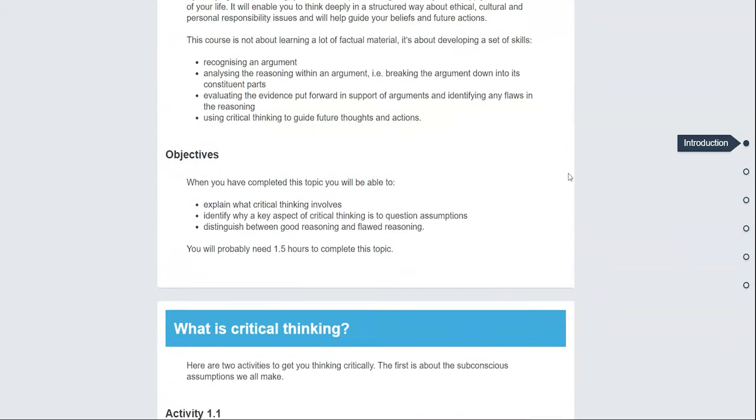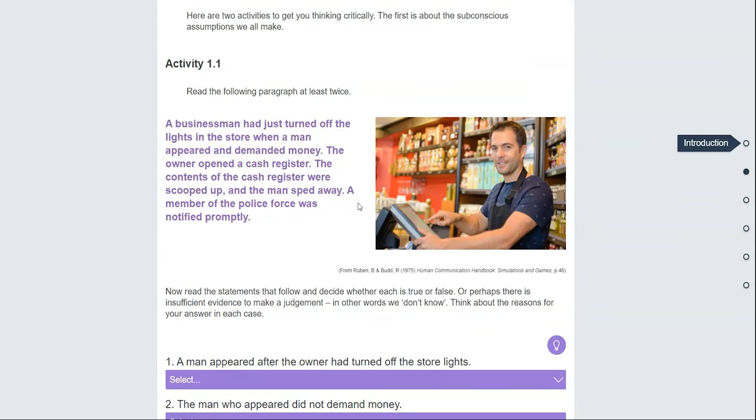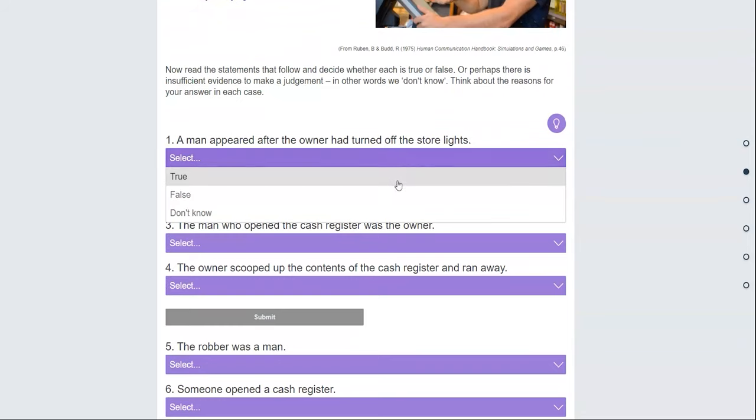Each topic includes an introduction, reading materials, and activities to help you with your studies.